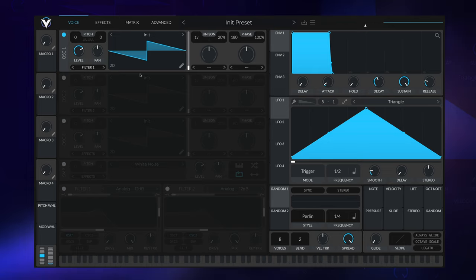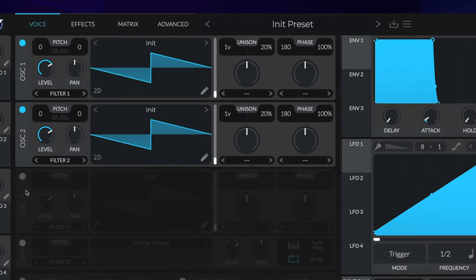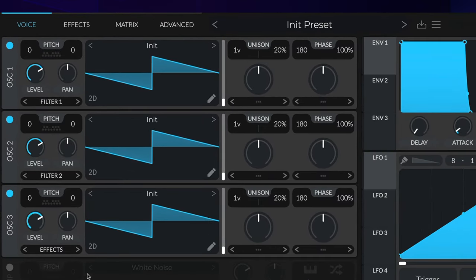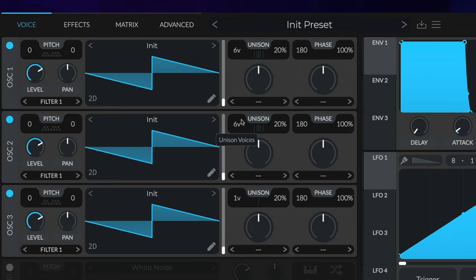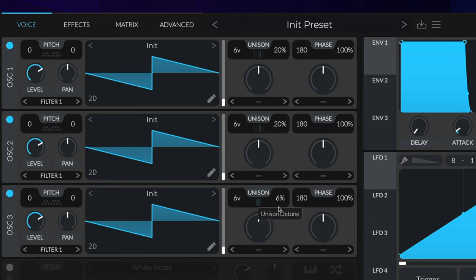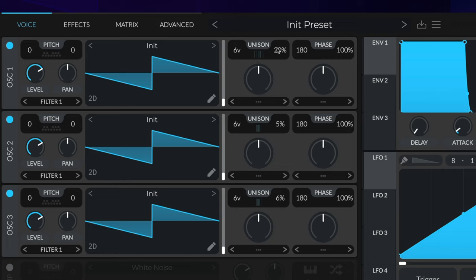We'll start by turning all three oscillators on and routing all of them to filter one. I'm going to increase all of them to six voices. I'll turn down the detune amount, the unison amount, to five or somewhere near that. That leaves us with the basis of our sound.